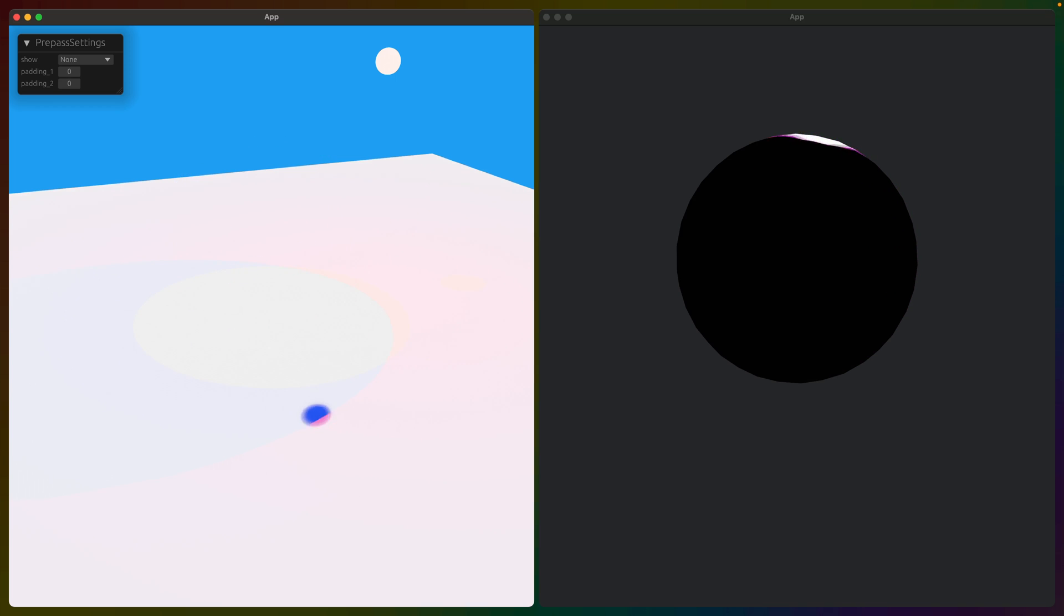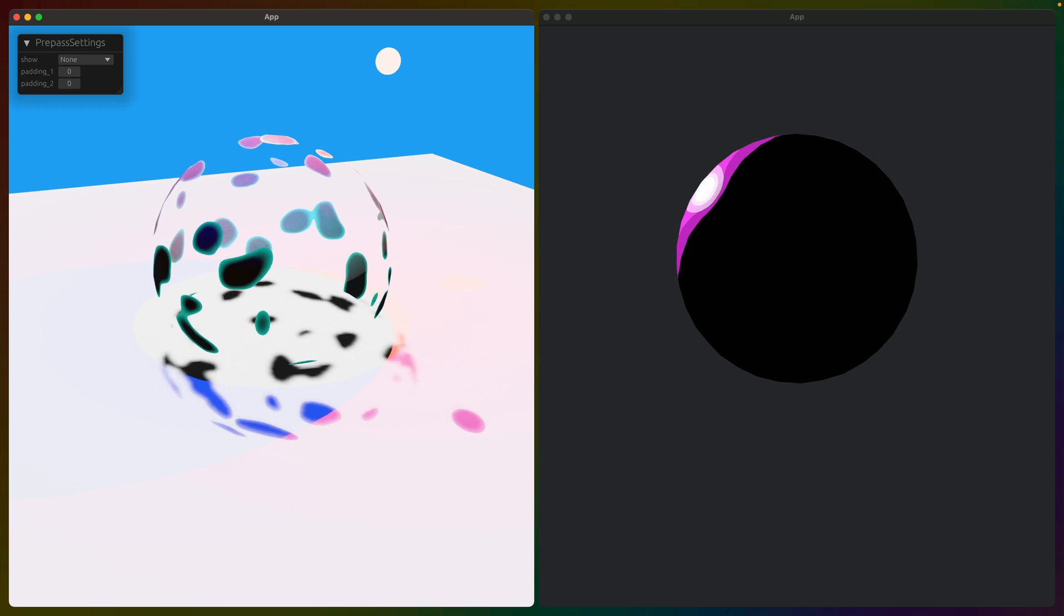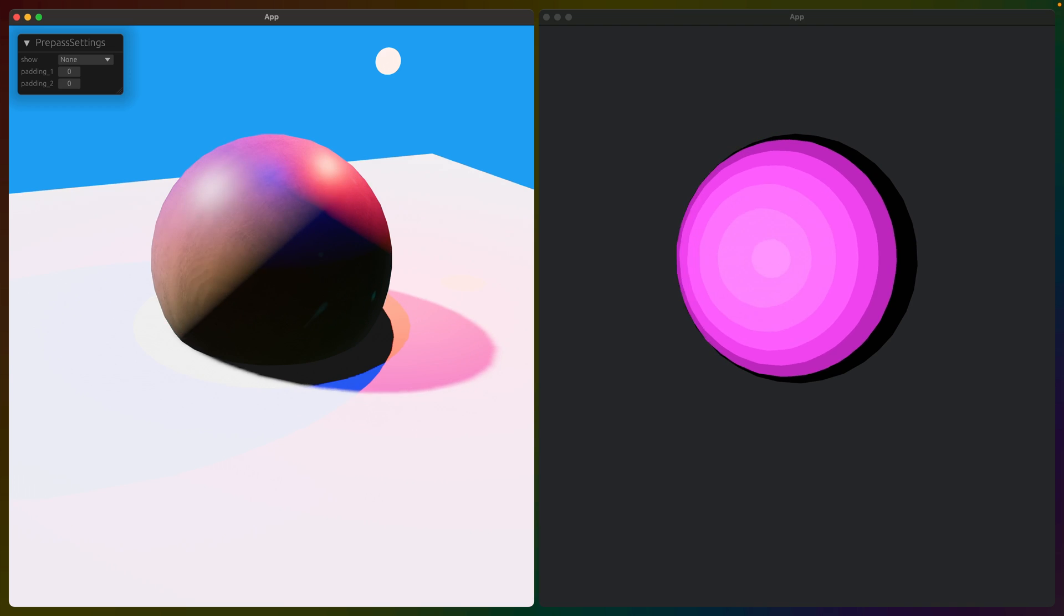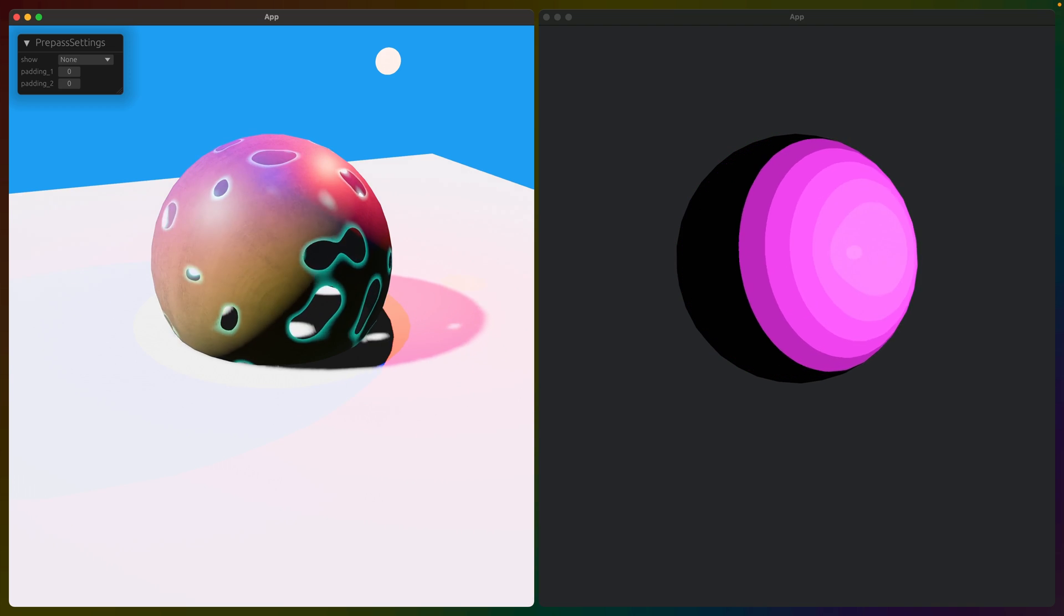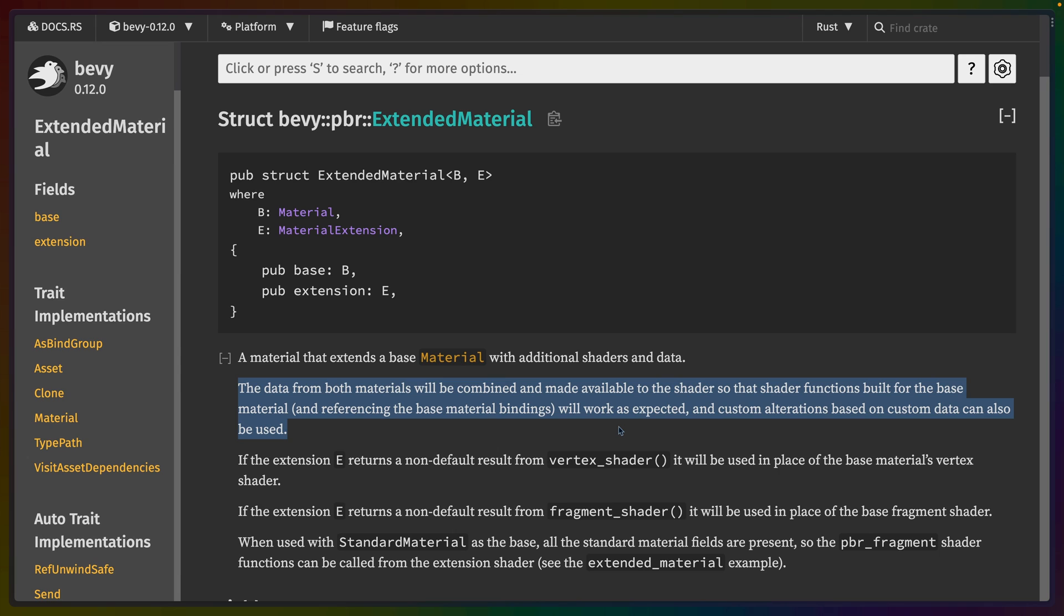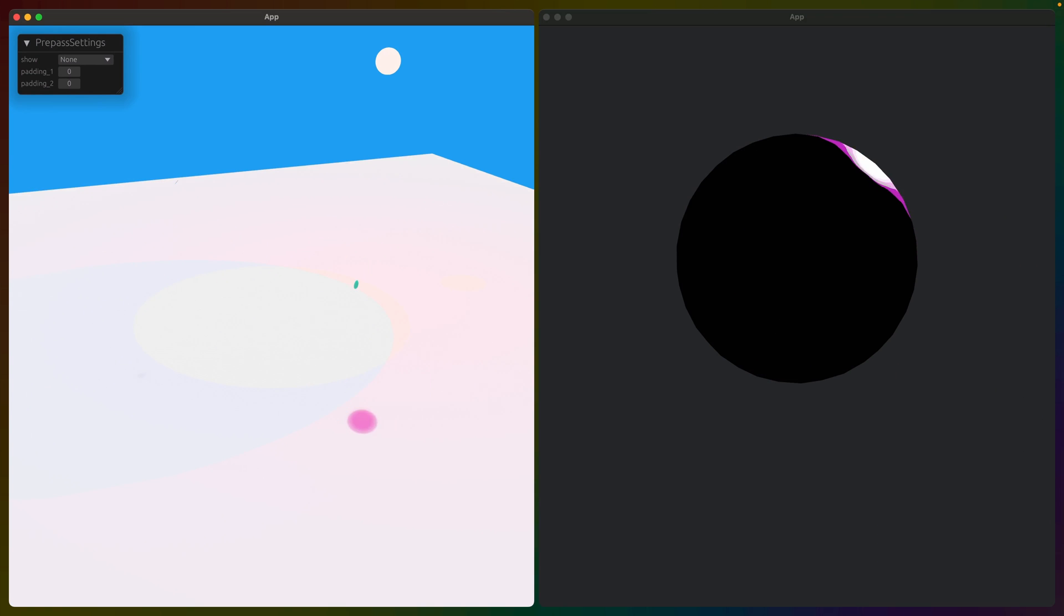Well, yes you can. The docs for extended material specify that this works in the same way for any combination of base and extension. The data from both materials will be combined and made available to the shader so that the shader functions built for the base material and referencing the base material bindings will work as expected. This puts all of the right things in the places that the base material shaders expect. And custom alterations like with the ones that we just saw can also be used on top.